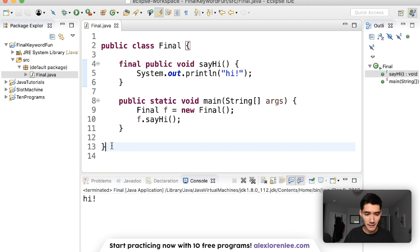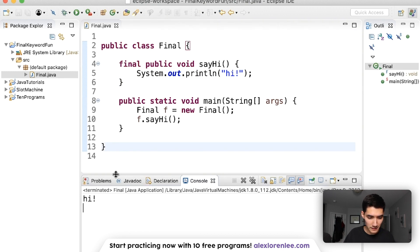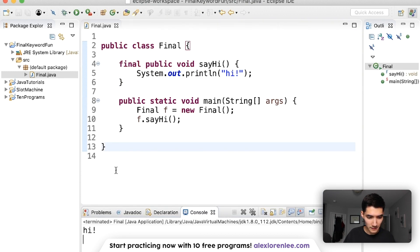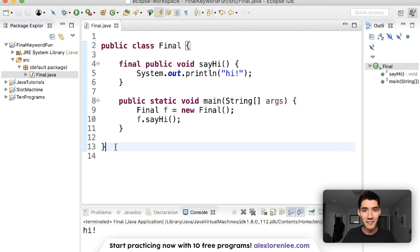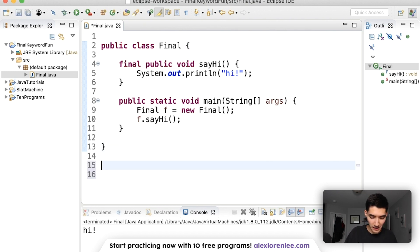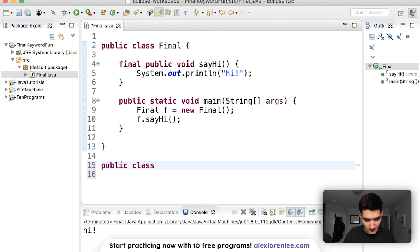That's because we're not technically changing the method so it works fine. But if we had another class that tried to change that method, we can't because final is final, that's it, you can't change it, that's the final form. Here's an example: public class other class.